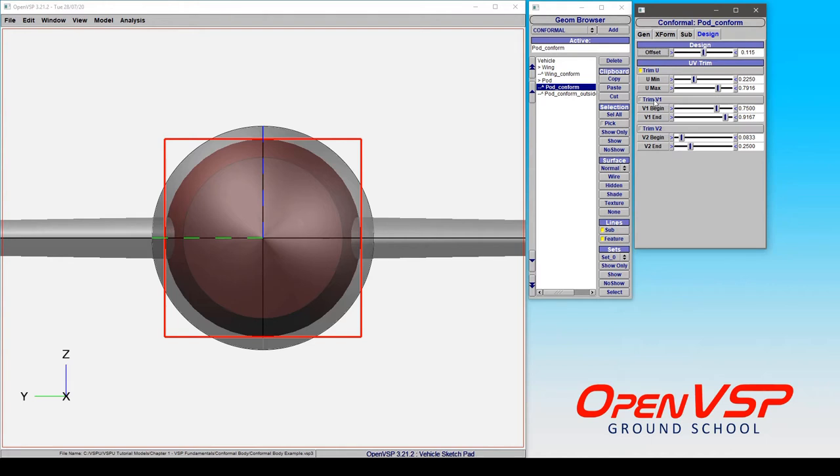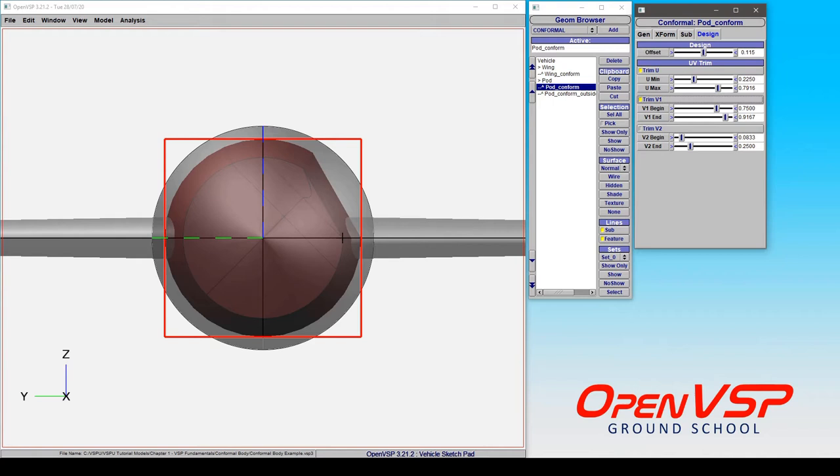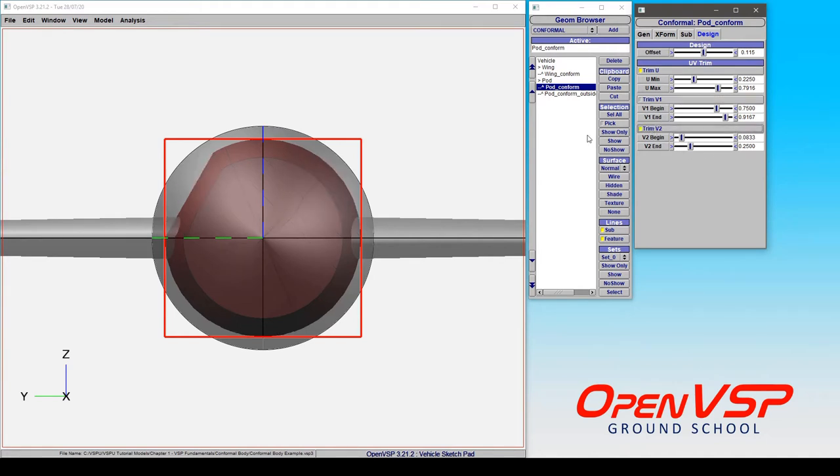So if we turn on trim v1, notice how you have a starting position at 75% around the surface of this model and it goes up to this position that we've set here at around 90%. If we turn this off and go from the other direction, we've gone from some small positive value here and we come around to this 25% position.